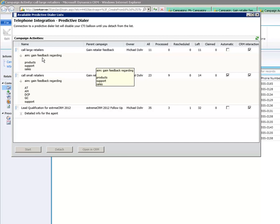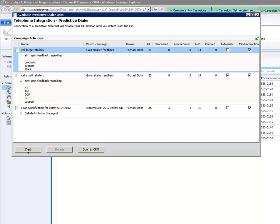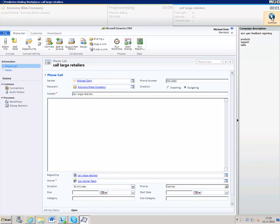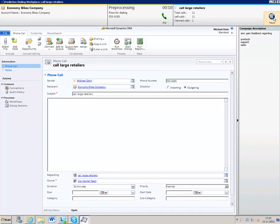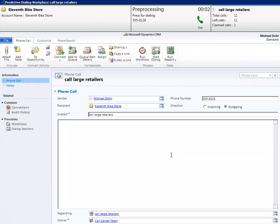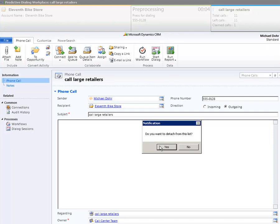You will be back in the overview window again. If you did not select automatic dialing, the call window will look like the following. It again contains the predictive dialing header with information about the contacted record, the processing phase, and the predictive dialing list. Furthermore, it offers the option to pause and continue during pre-processing. There is no countdown — only a time counter. Users have to start and stop the calls manually. In our case, the contacted record is not available, so we want to reschedule the call. After hanging up, we have the possibility to reschedule the call, as you can see here. After that, the pre-processing of the next record begins. Again, you have the possibility to detach from the list during pre-processing.